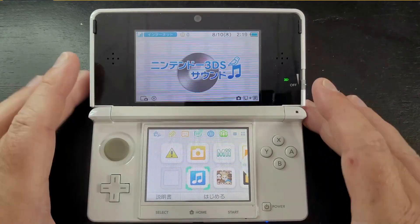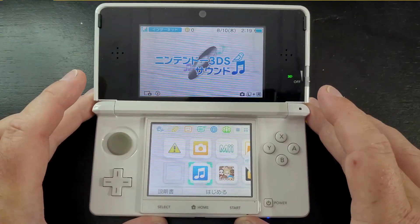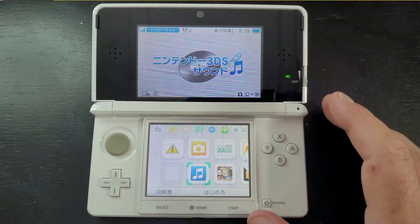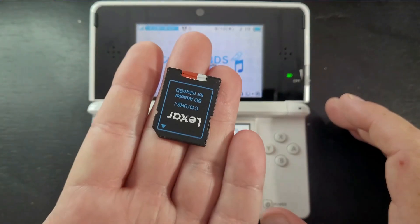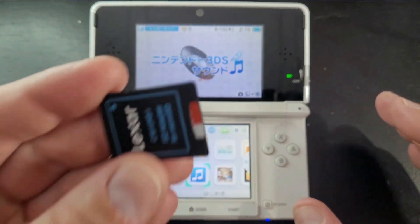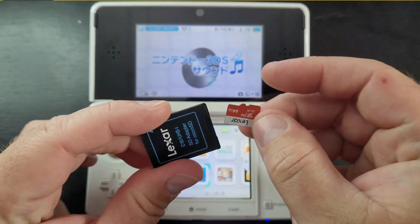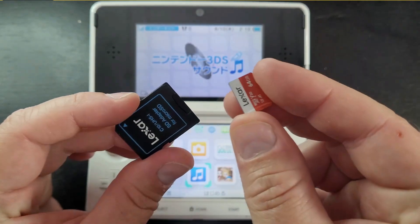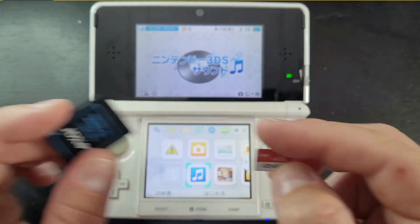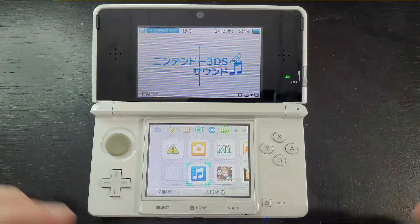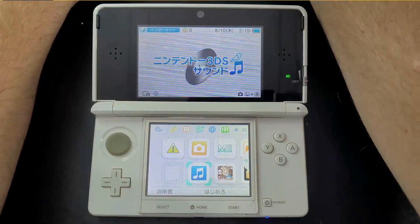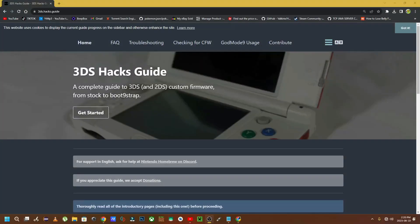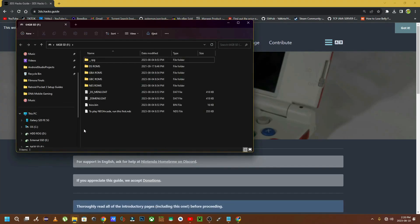Our journey starts with grabbing a microSD card. I have a 64GB microSD card here, and this one is perfectly fine. I think 64GB is a perfect size for the amount of games we're going to be putting on this 3DS console. We're going to pop our microSD card into the computer and format it to FAT32.